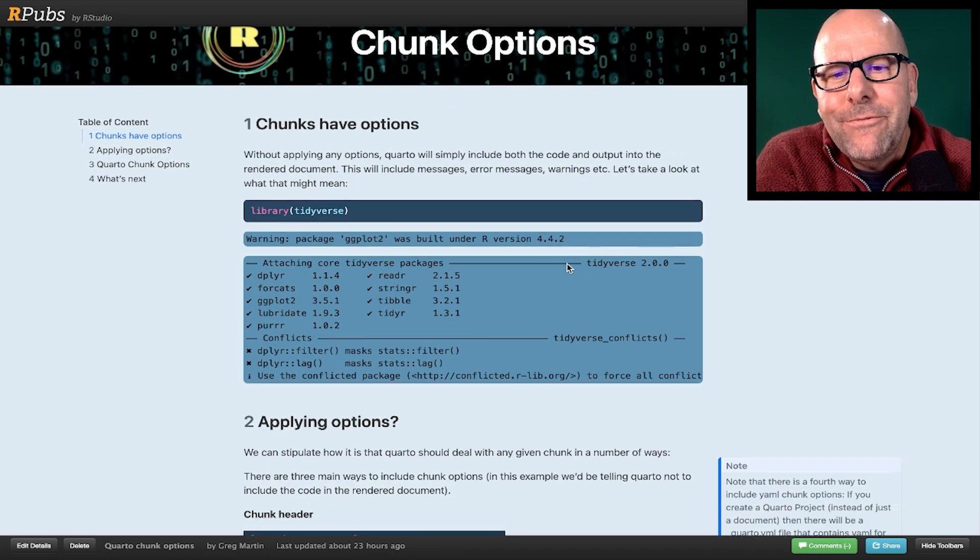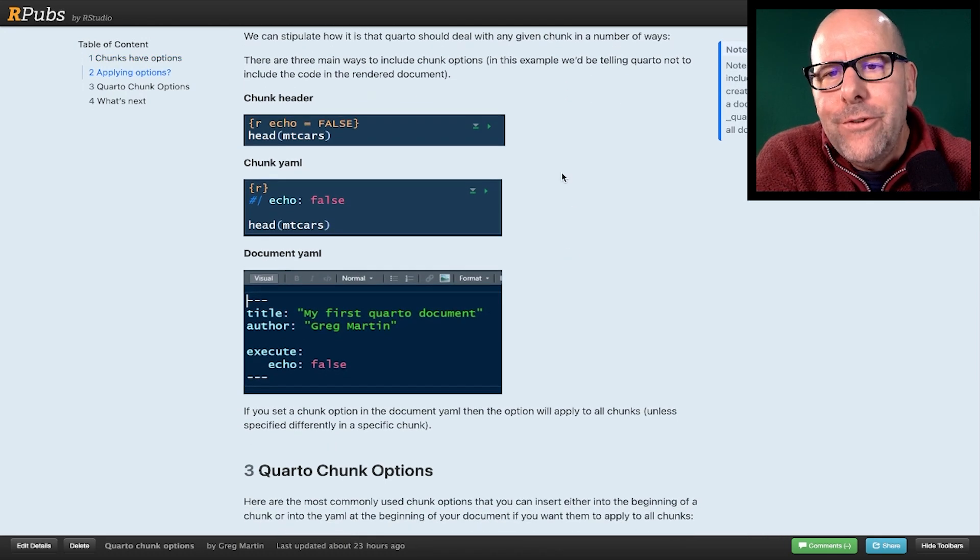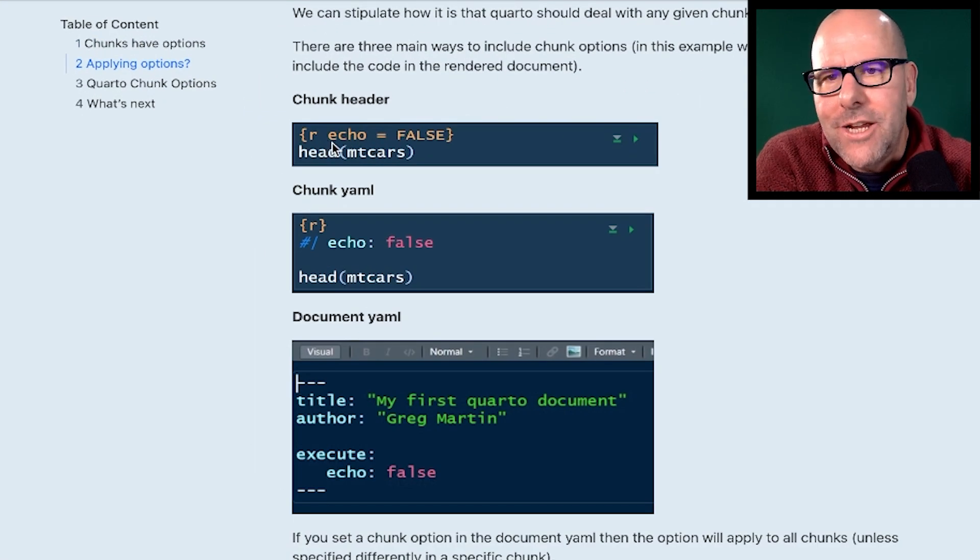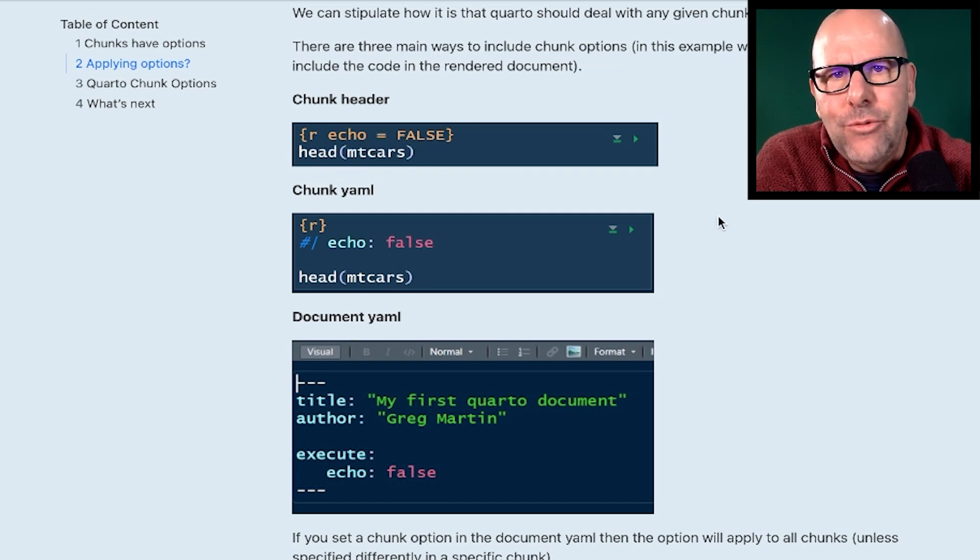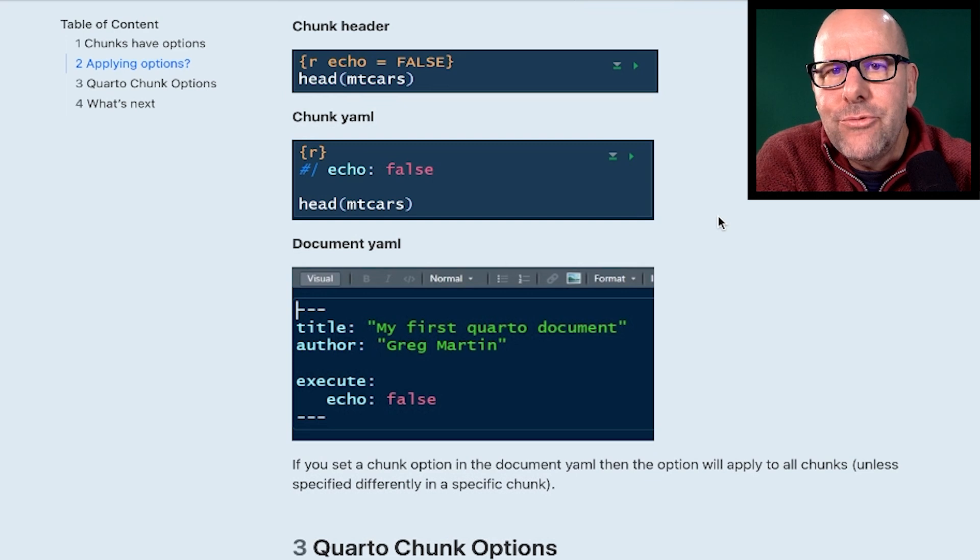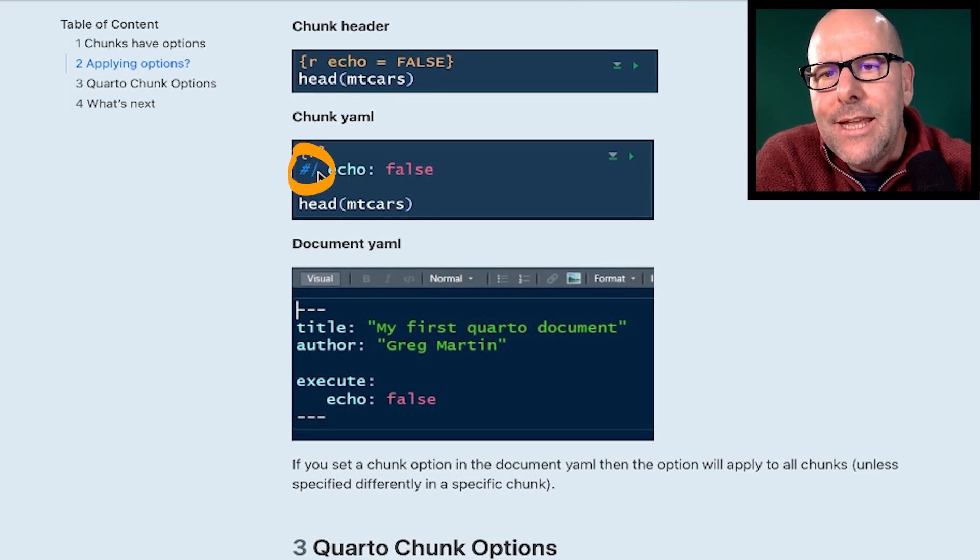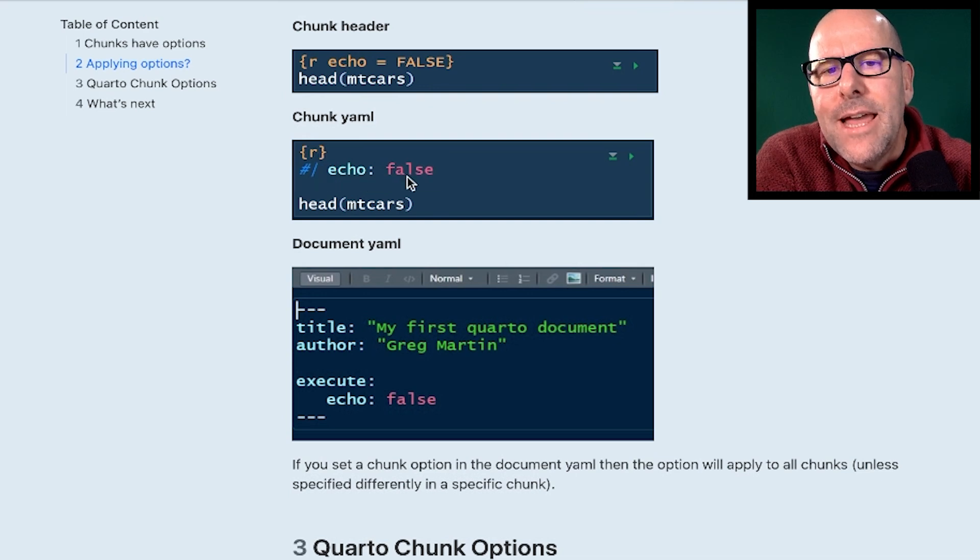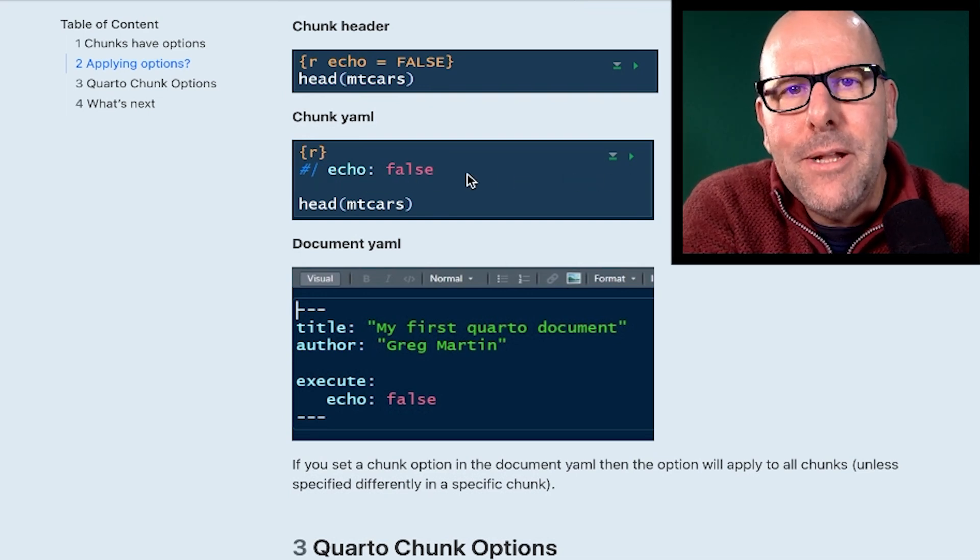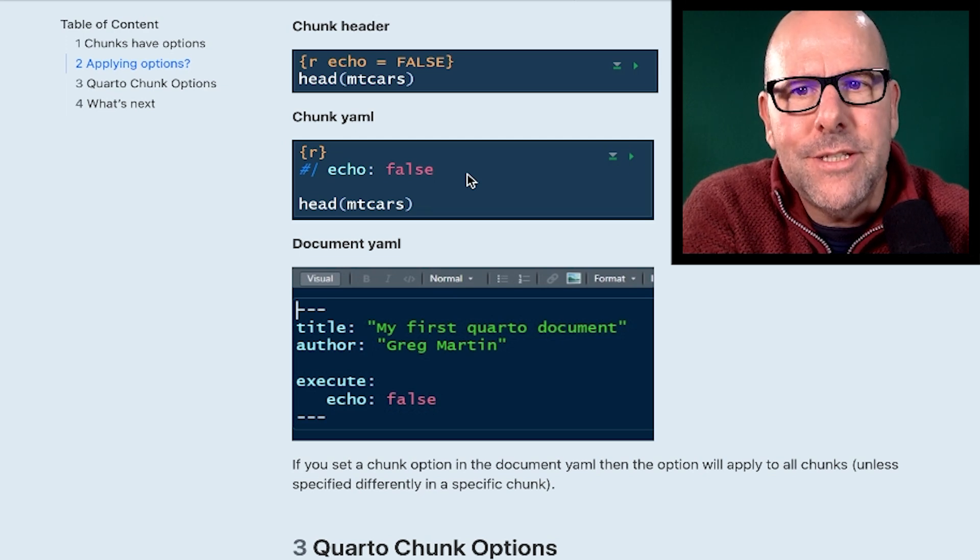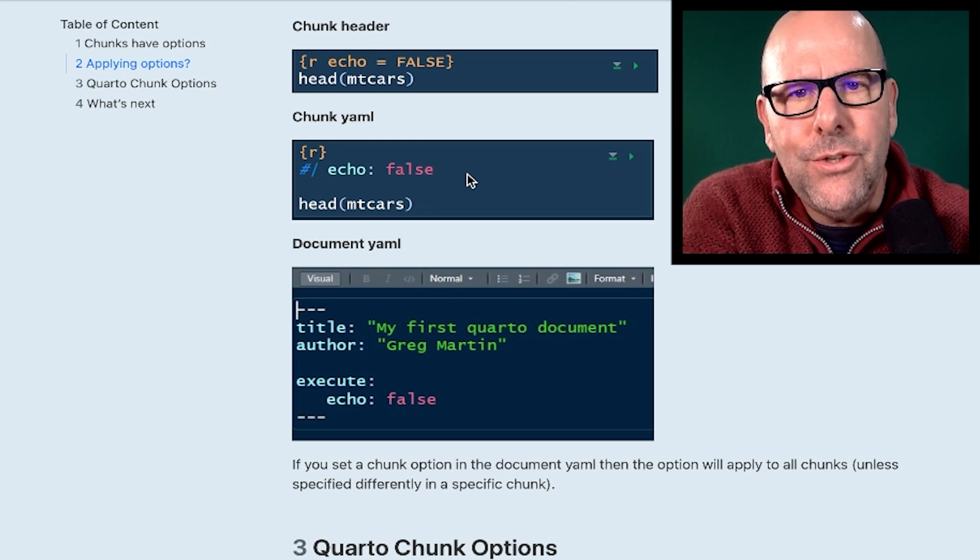Now let's have a look at the different ways in which you can include chunk options. The first in the actual chunk header. So here we've got that chunk header is echo equals false and it will not show this code in your rendered document. The second, and this is really my preference, is that you put it underneath the header with a hashtag and a vertical line and then echo colon false. The reason I prefer this is because you may have multiple chunk options and we'll have a look at that in just a second. And it becomes very neat and easy to see what it is that you're doing.